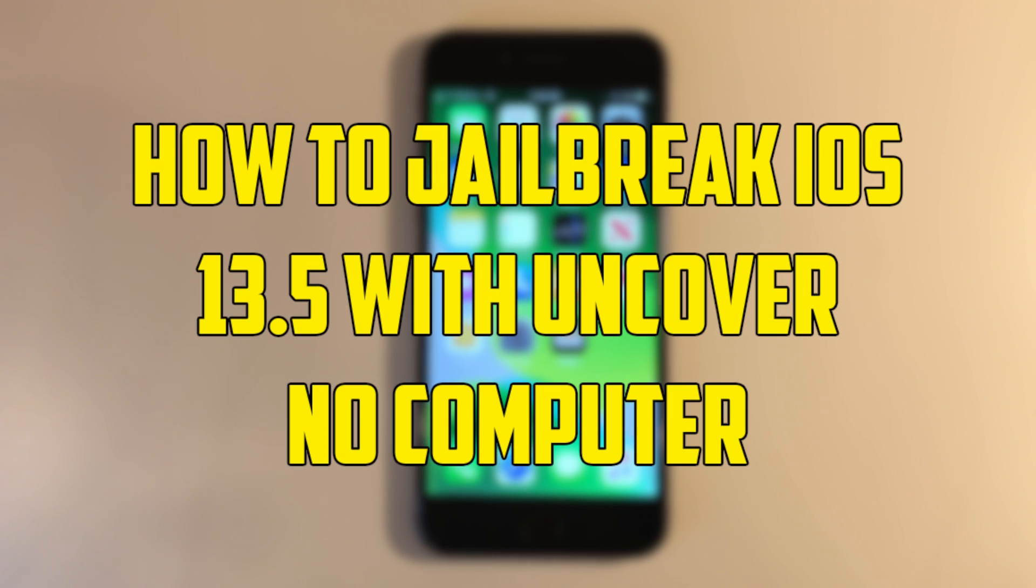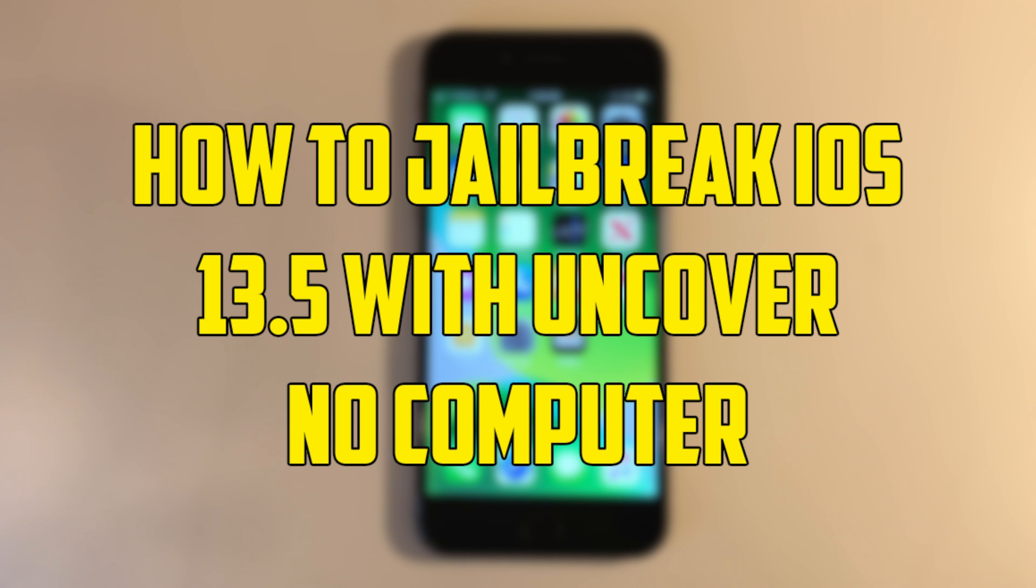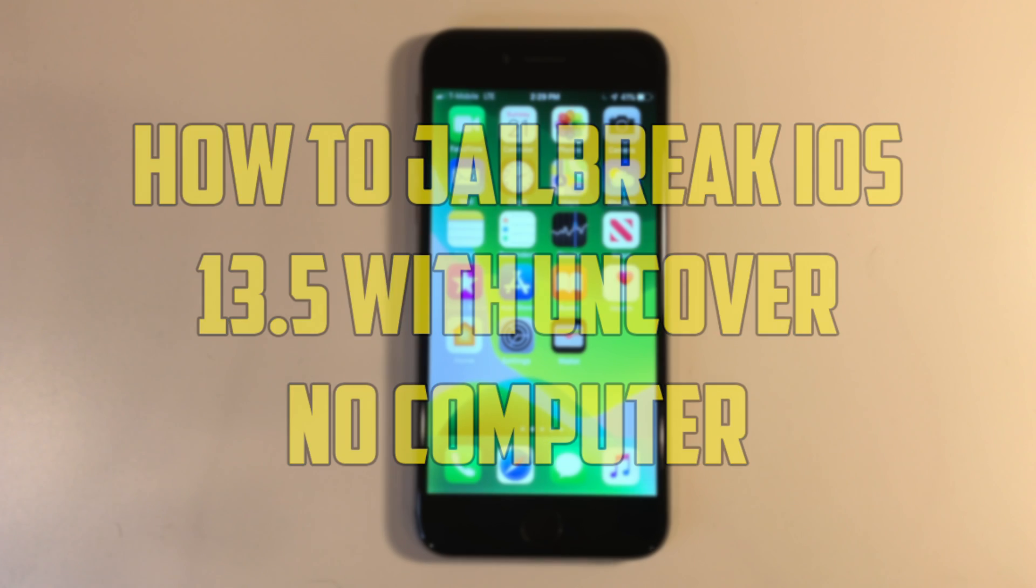Hey guys! Today I'm going to be showing you how to jailbreak iOS 13.5 without any computer. But before we get into that video, make sure to like this video and subscribe to my channel because I make tons of videos just like this that you do not want to miss. Let's get right into it.